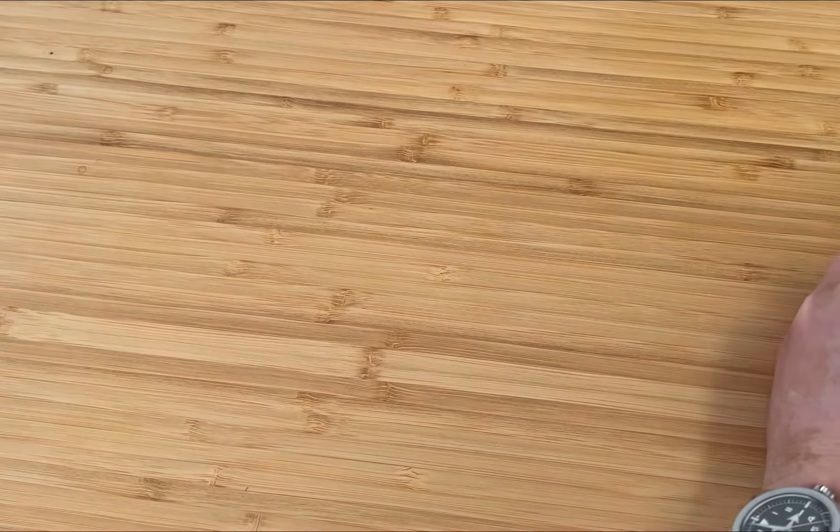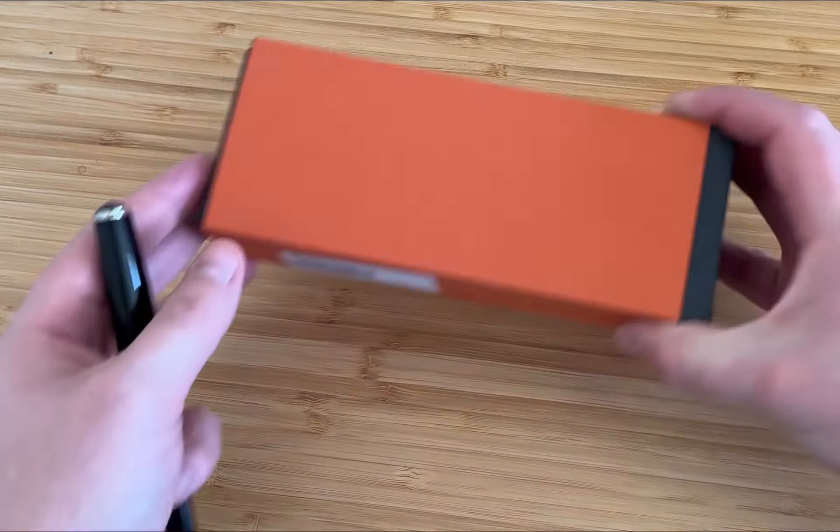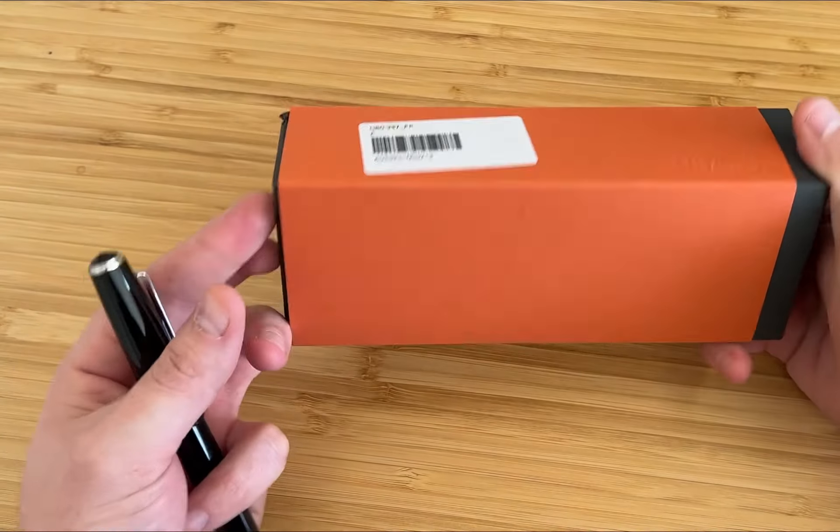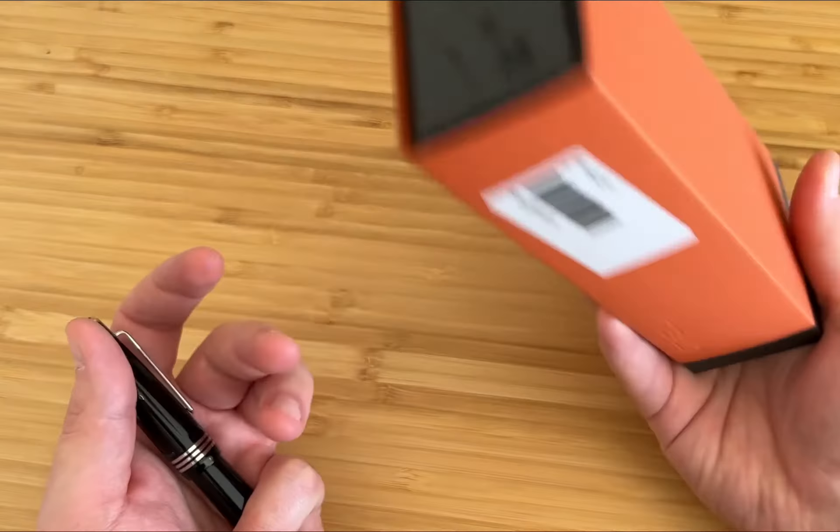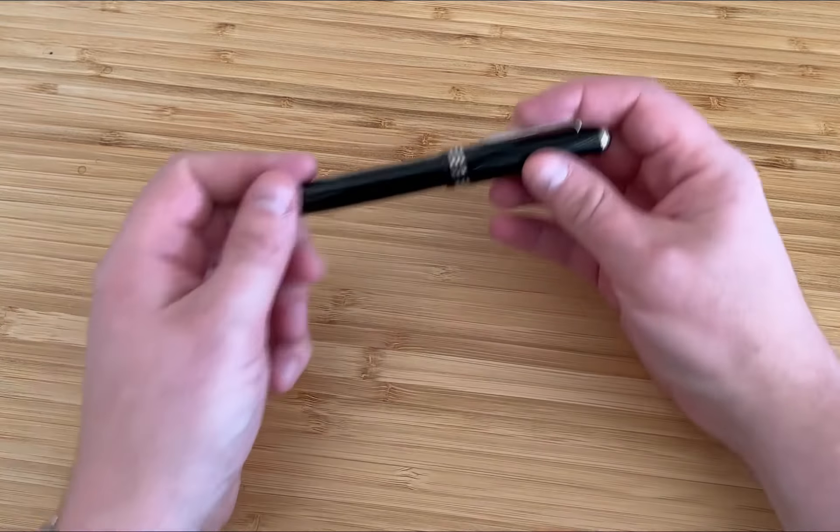It comes in a rather attractive grey and orange box, much like all Tybaldi's. It's pleasantly solid, it's pleasantly small as well. I'm always grateful for manufacturers for not taking up too much room in my house.